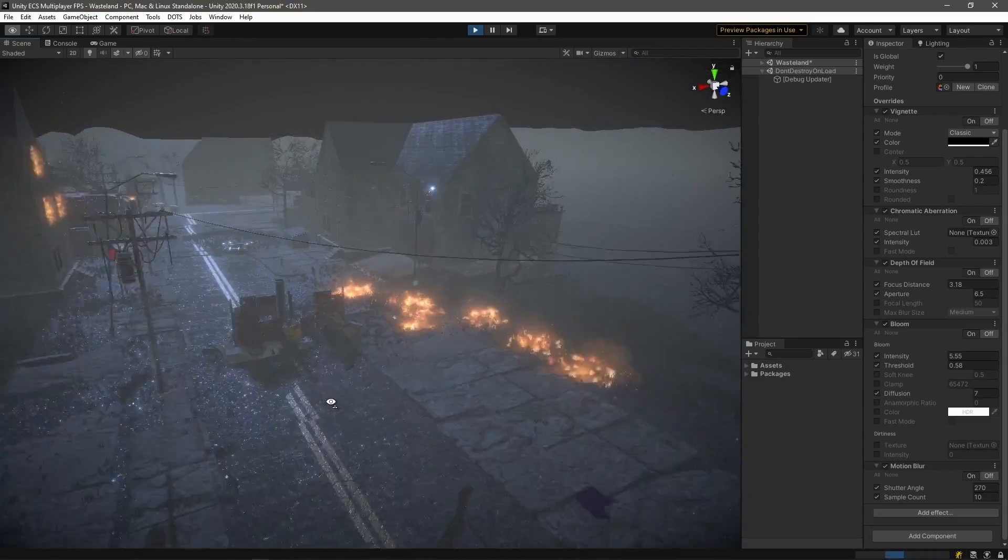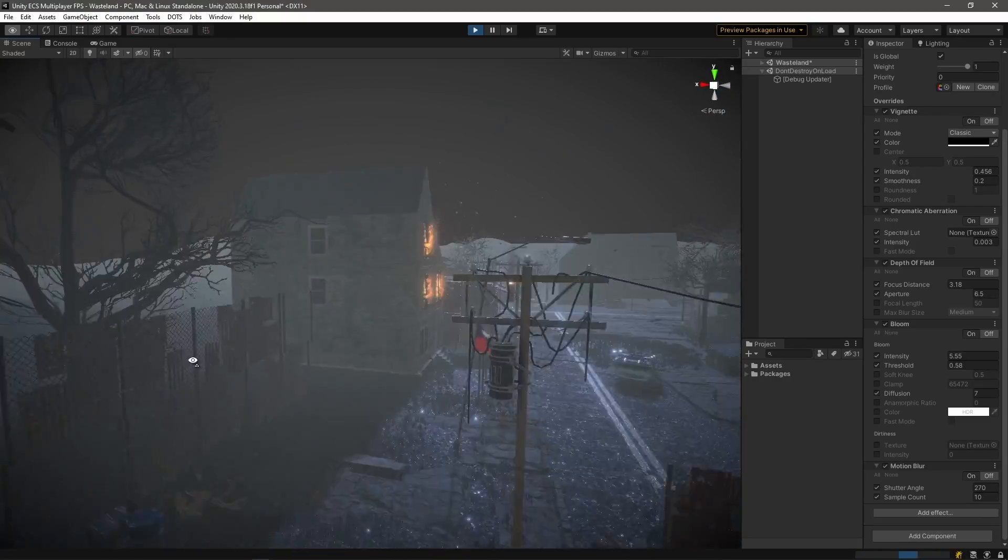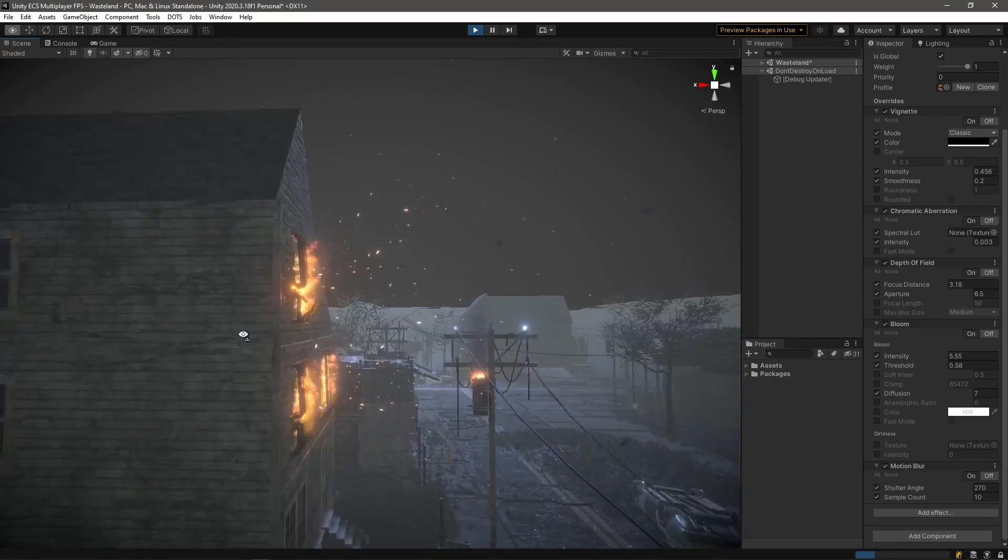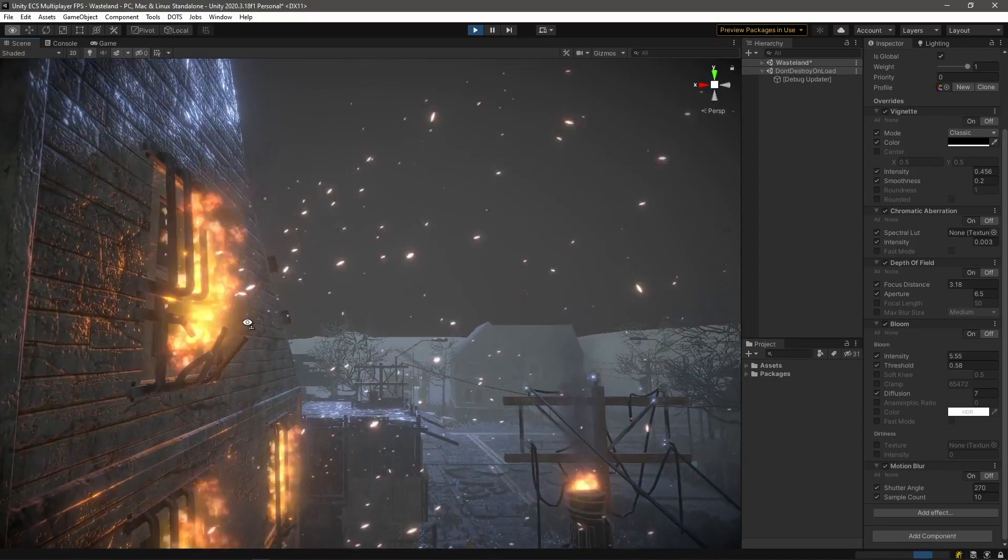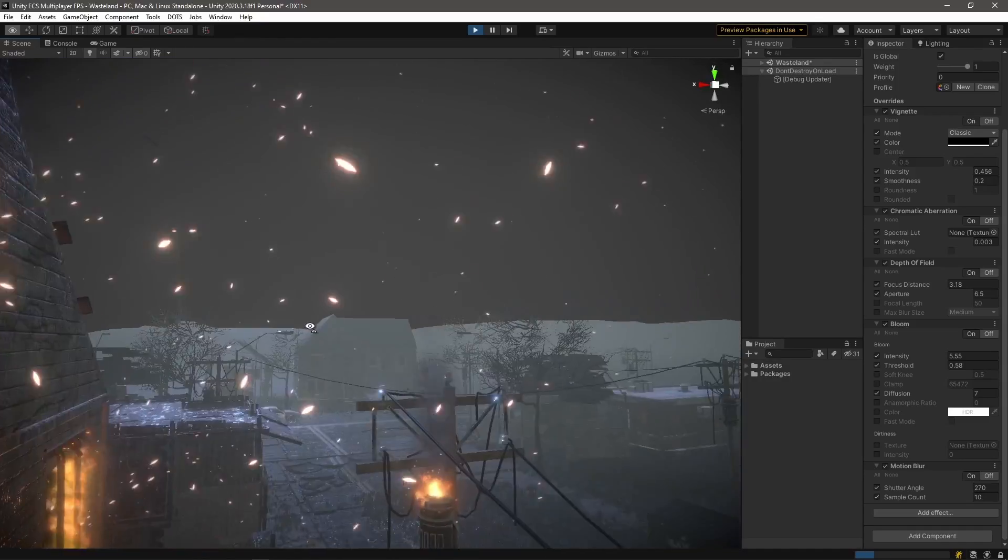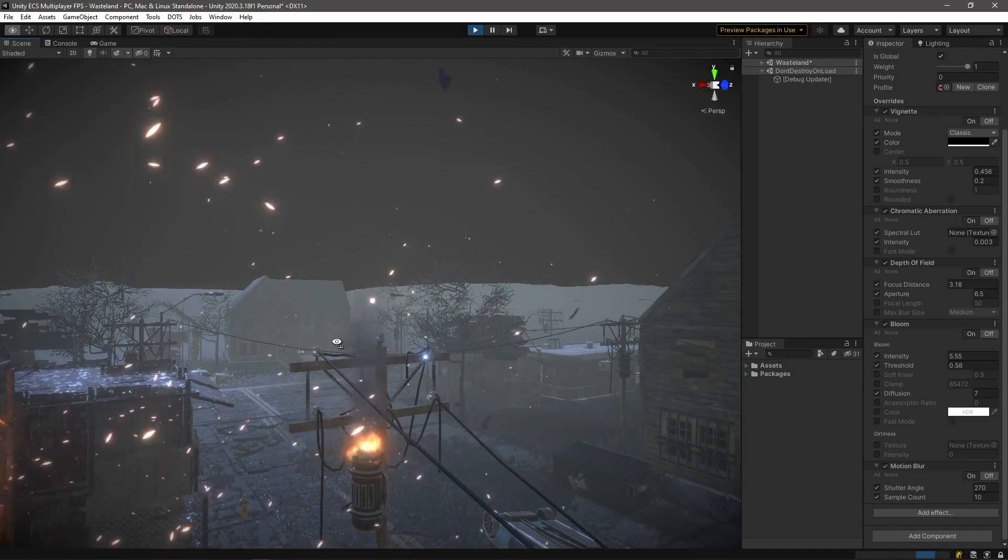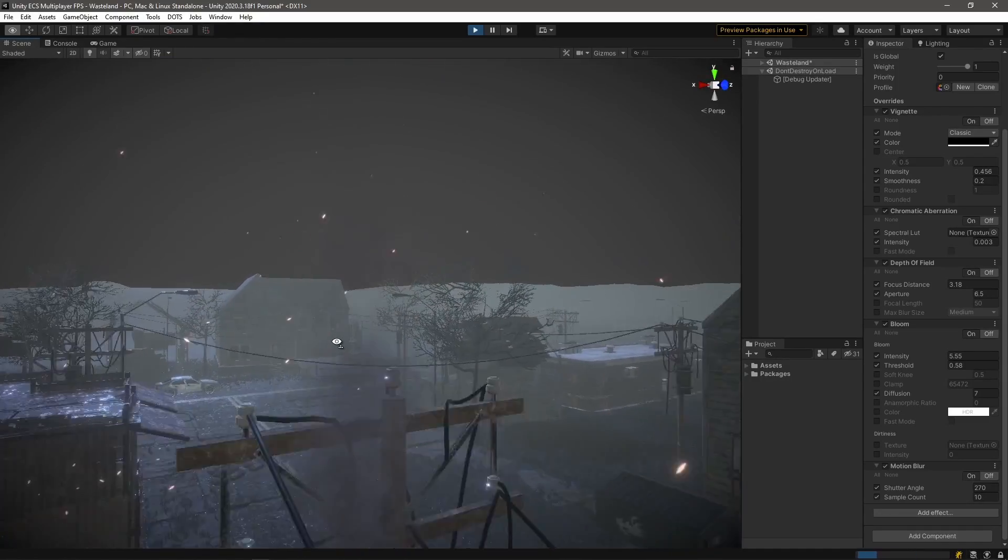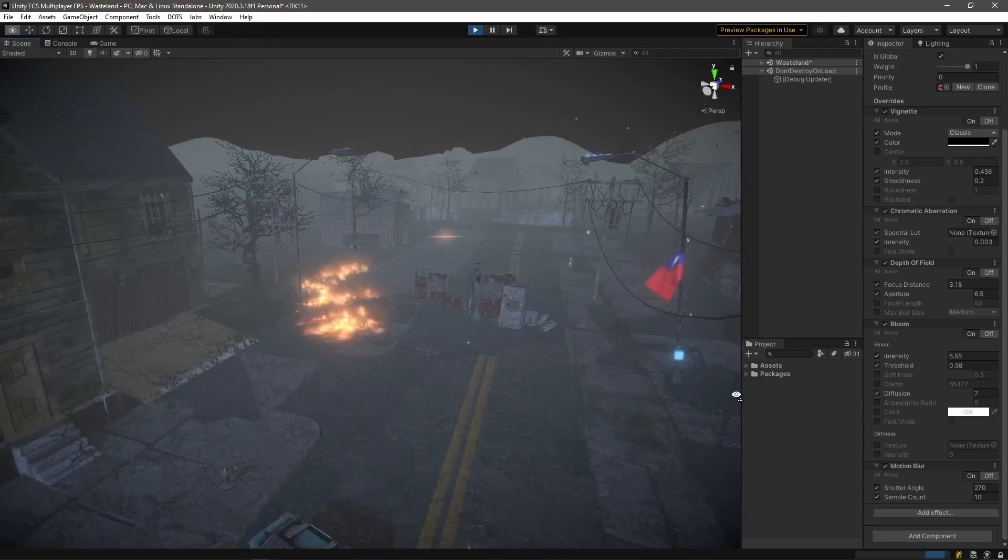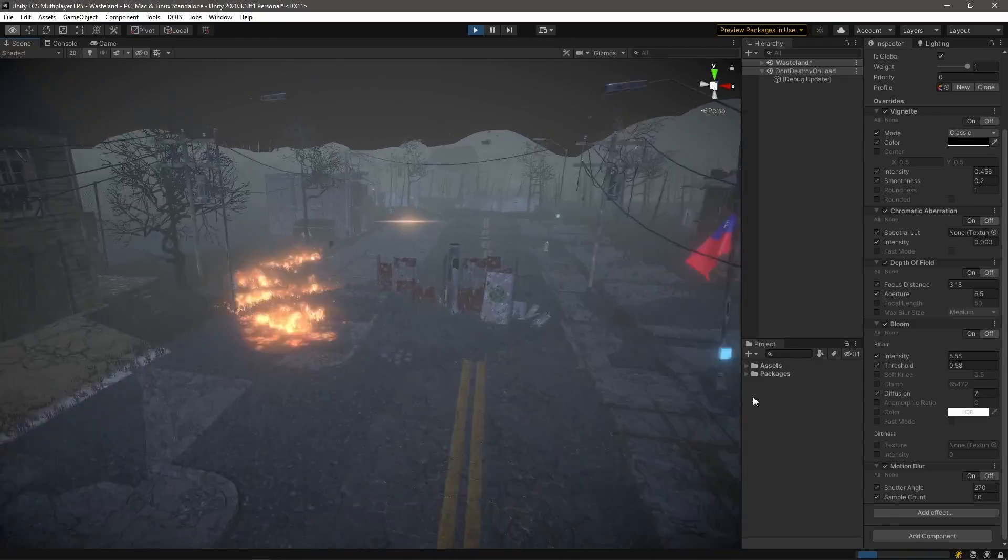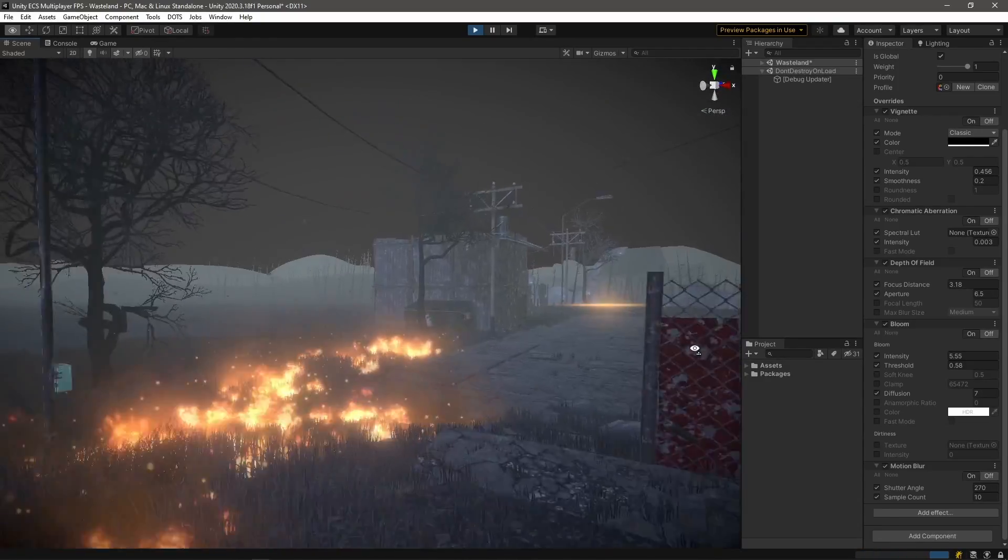Now be sure to let me know what you think about this particular scene in the comment section. Obviously I've spent a considerable amount of time working on it, more than I'd like to, but in the very next episode we're going to get back to our programming and making sure that things look good over the network aspect of things.